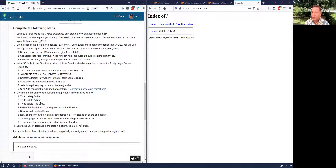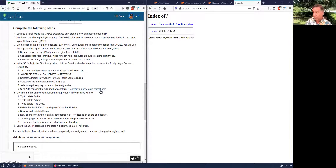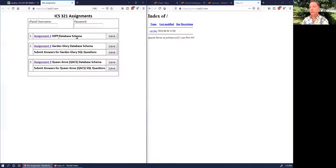You'll be asked to delete certain things — delete from SP, change some stuff — and at the end, if you've set everything up correctly, especially the constraints, your database should be in a particular state. When you're done, just stop — that's your submission. Don't go back and delete or add anything after that.